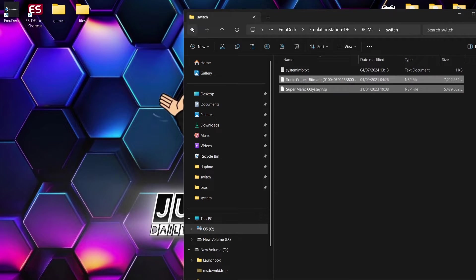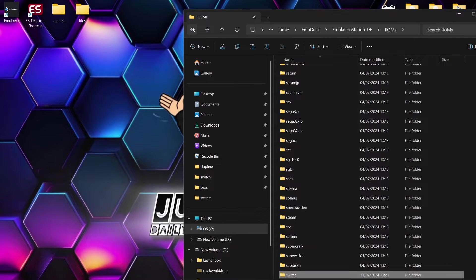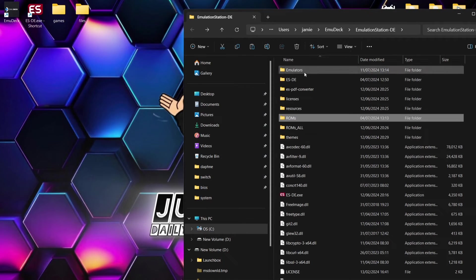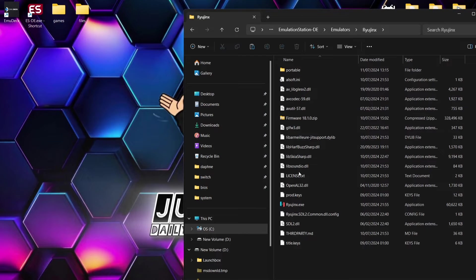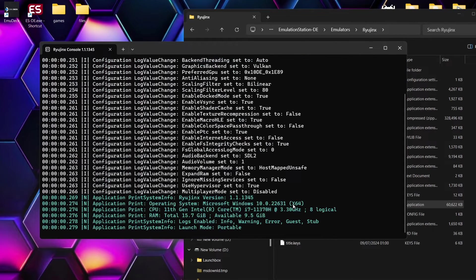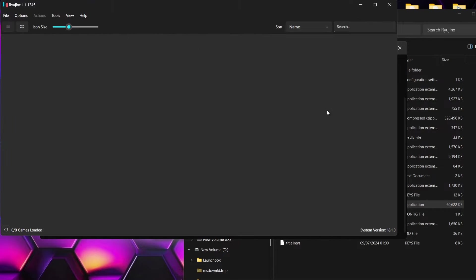And what we're going to do is drag our games inside of that folder. Okay, if we then go back into the emulators folder and back into Ryujinx.